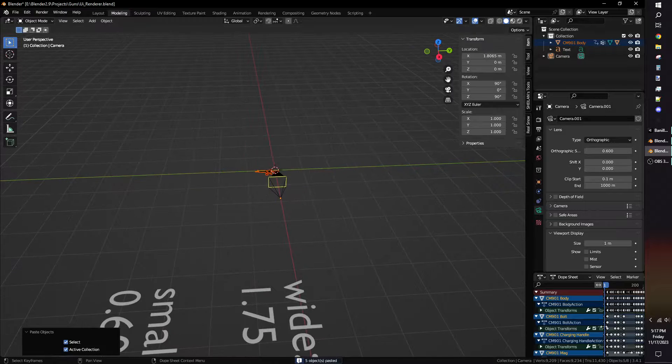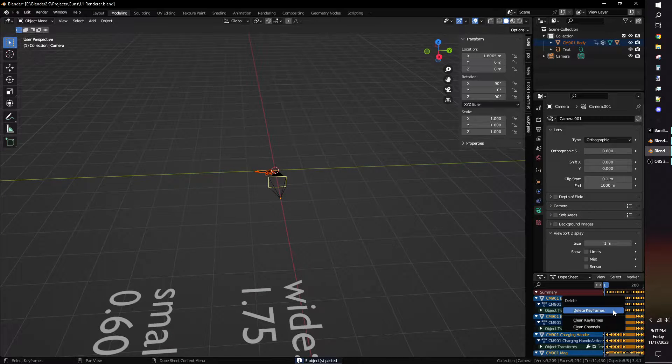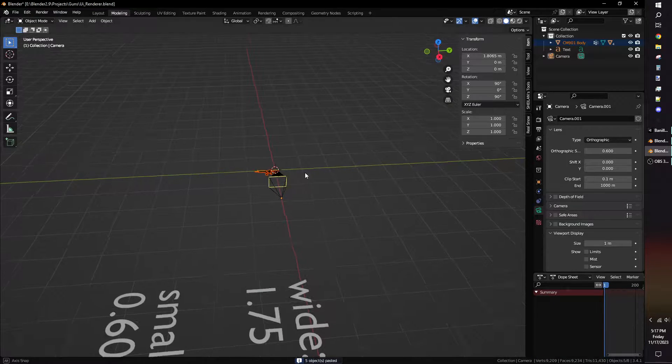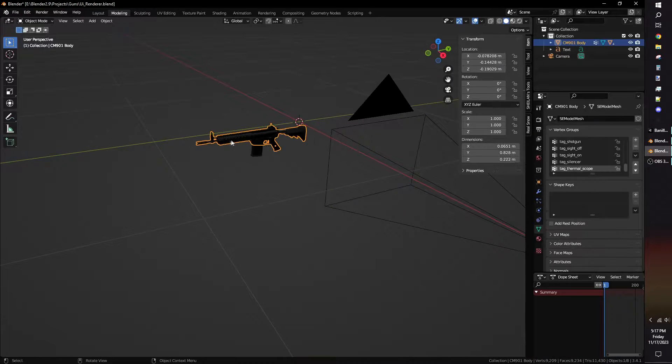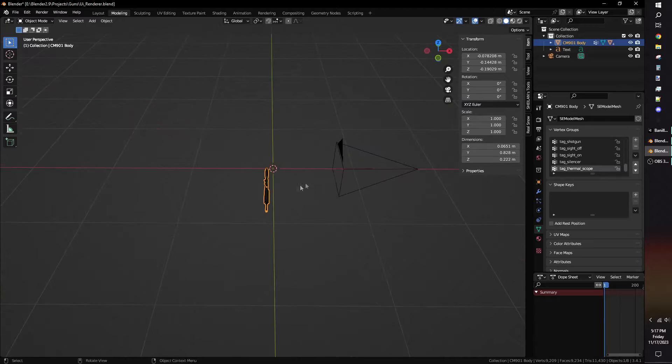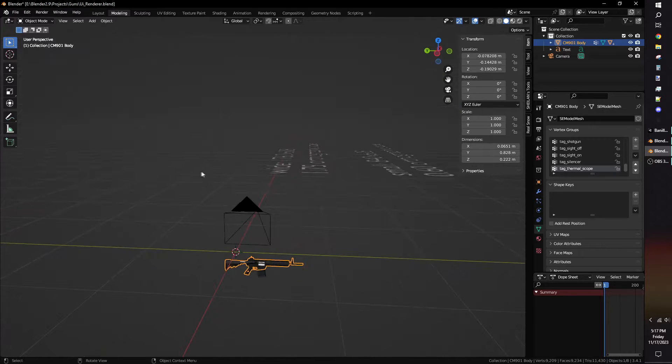If you've already animated your weapon, remove all the animations. Simply go to the timeline, select all keyframes, and then press the delete key.